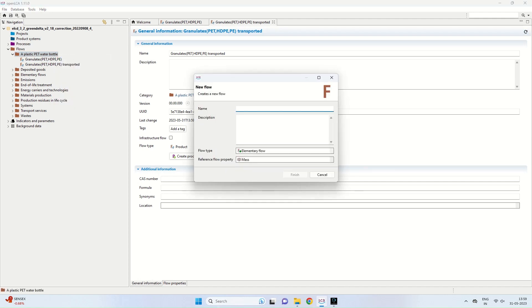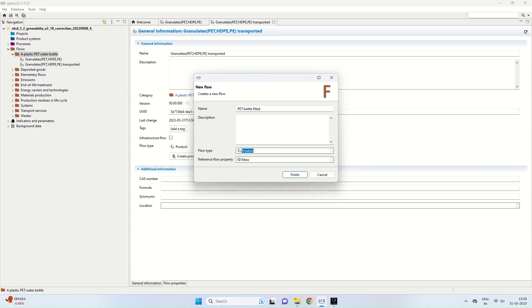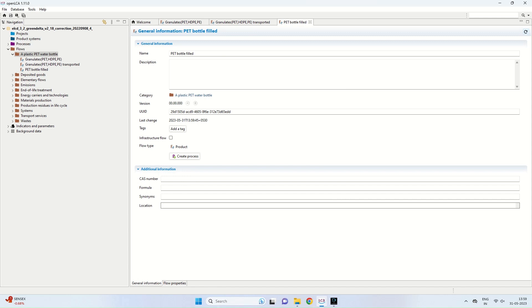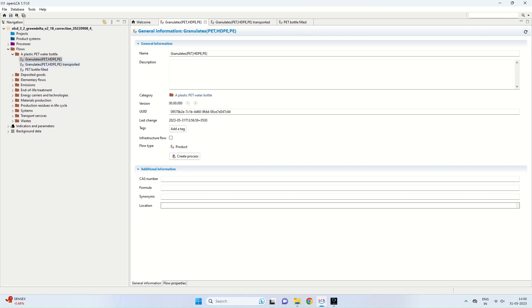We right-click on the plastic PET water bottle category once more and create a new flow. The last flow is the PET bottle filled. The flow type is changed from elementary flow to product, and the reference property is again mass. After clicking finish, the flow is created. Now all three flows — granulates PET HDPE PP, granulates PET HDPE PP transported, and PET bottle filled — are visible on the right side of the window.